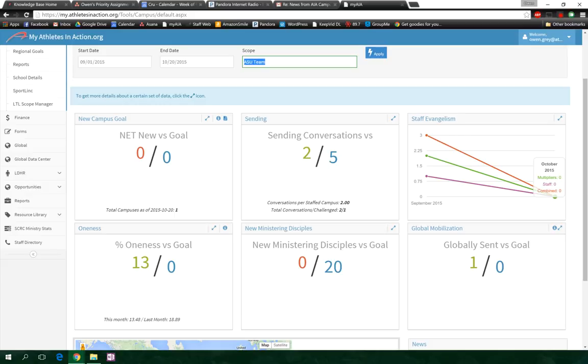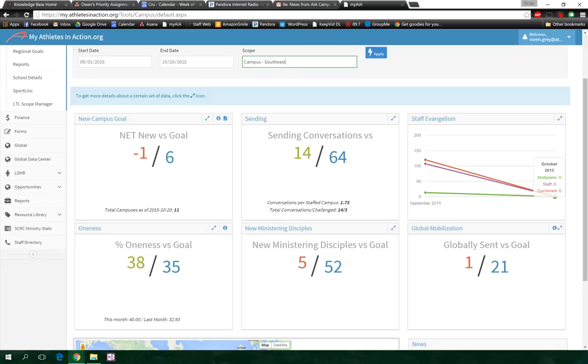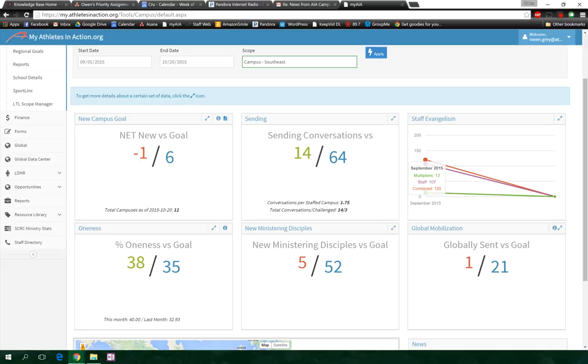So last one I want to take a look at is the Southeast. So Hansel, we're going to take a look at your region. So again, we can see the oneness goal is exceeding 35 percent, which is awesome. You and Jay are doing really well in that area. Your sending conversations are doing really well, and so